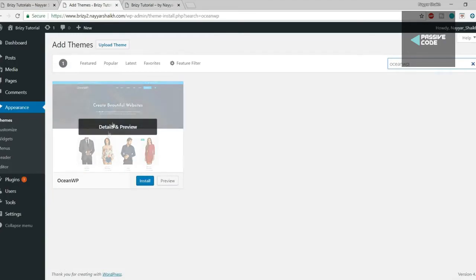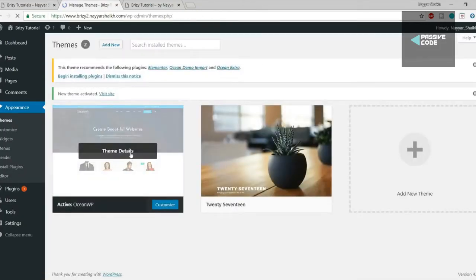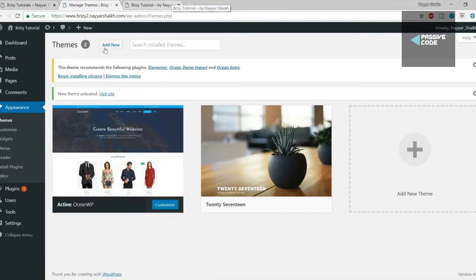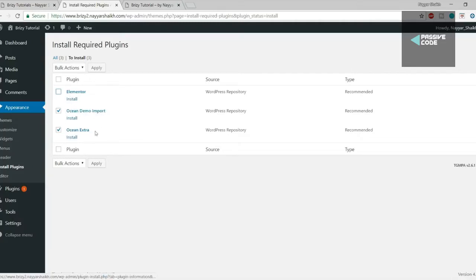After activating OceanWP, you'll see an option to begin installing plugins. Click on that link. Tick mark the options but untick Elementor — Elementor is a beautiful and popular page builder, but in this tutorial we're using Brizy. Select the two plugins: Ocean Demo Import and Ocean Extra. Go to Bulk Action, select Install, and click Apply.